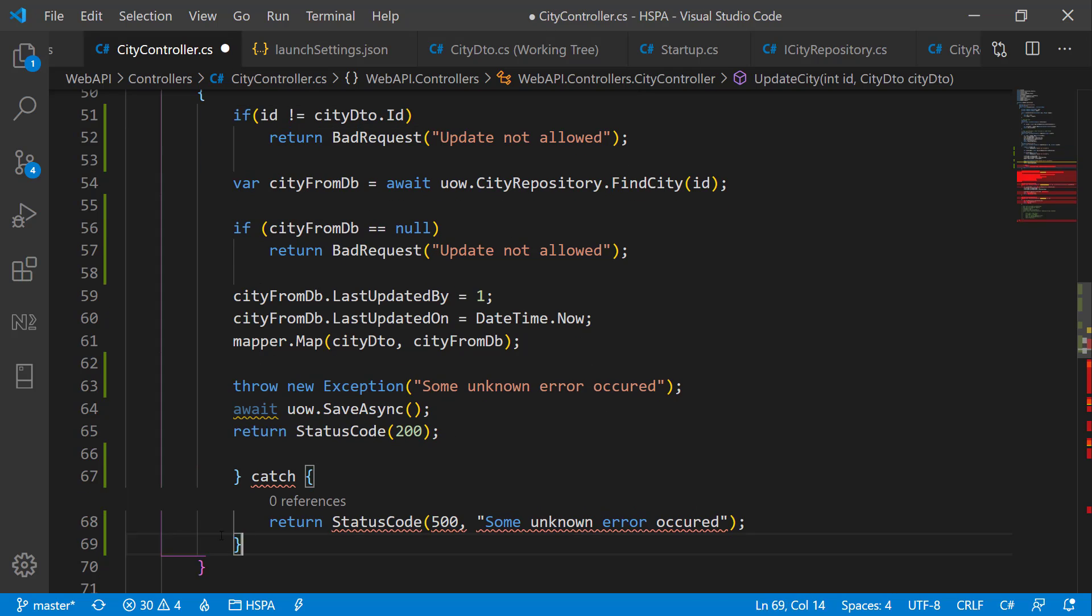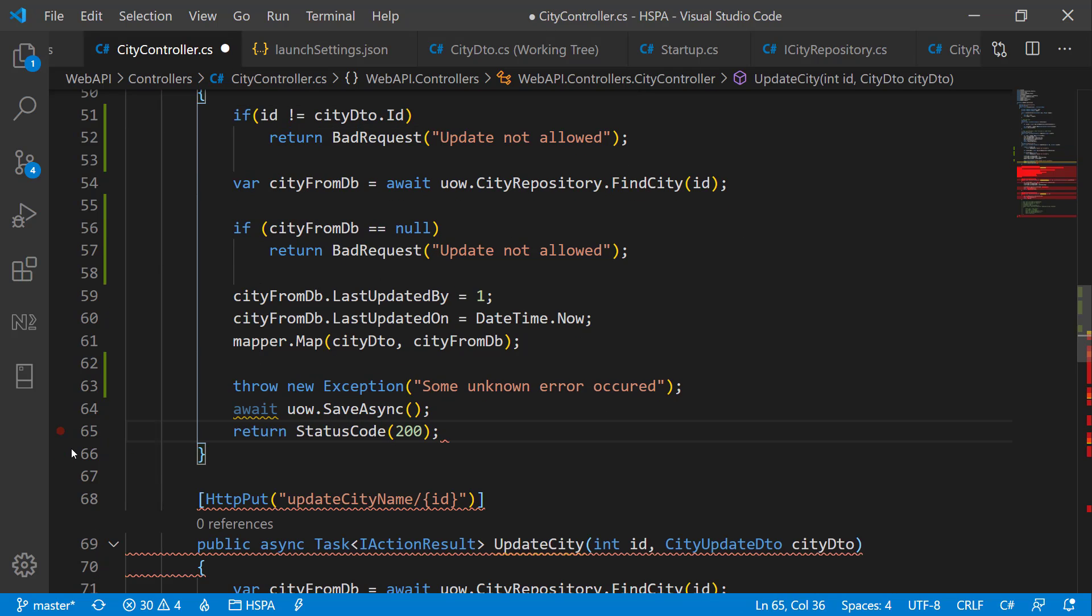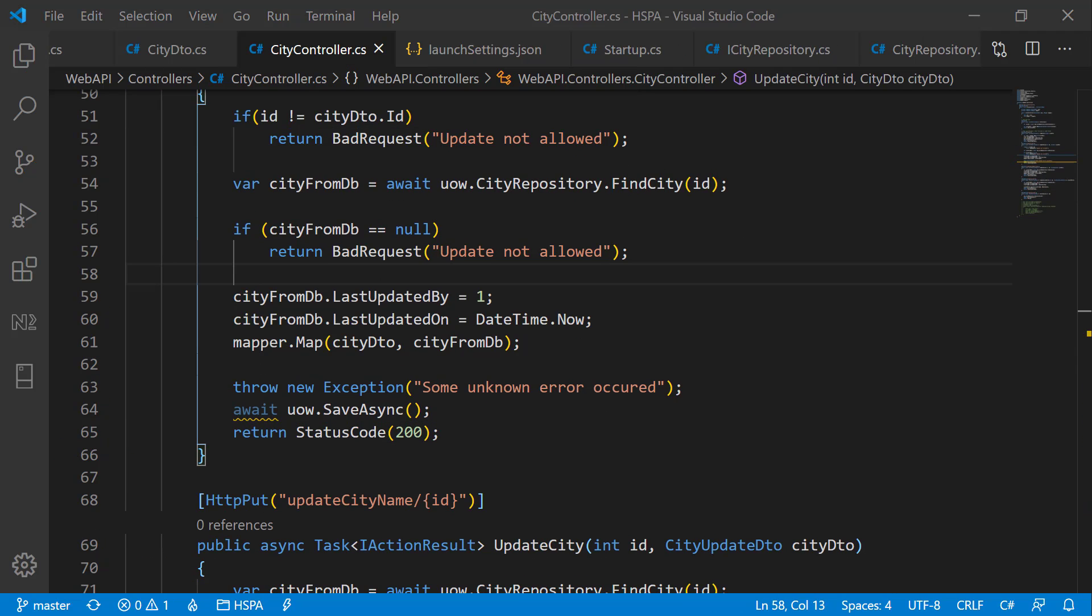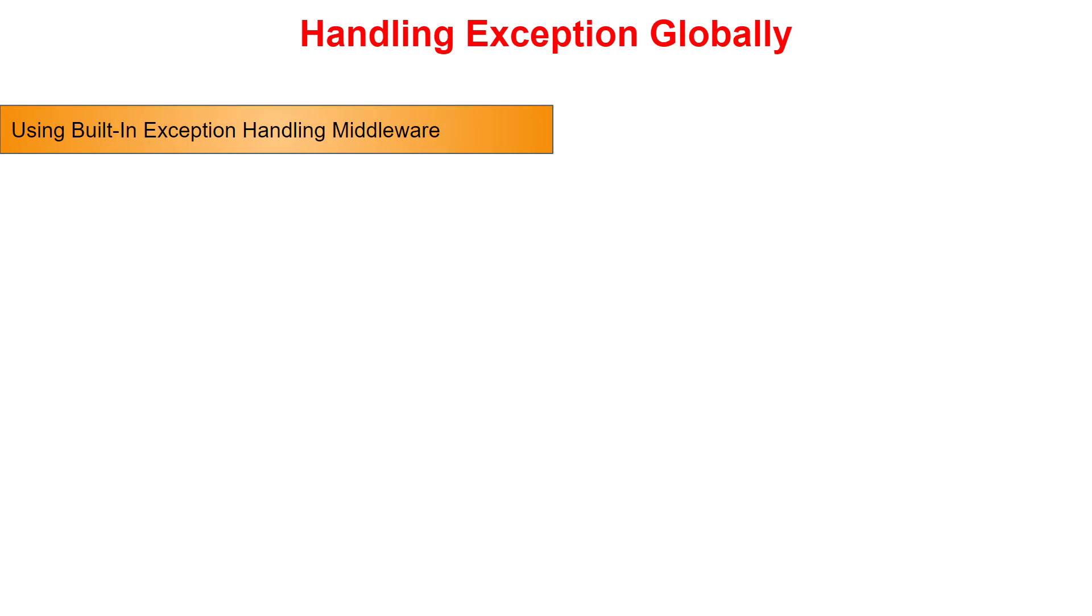But we have a better approach now to handle the exception globally in .NET Core. It gives us an opportunity to implement exception handling globally with very little effort by using built-in ready-to-use middleware.